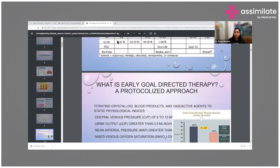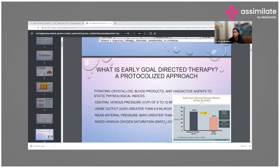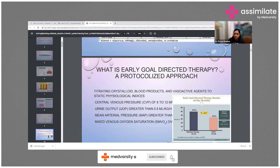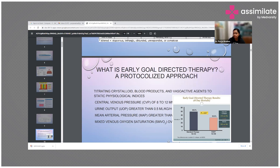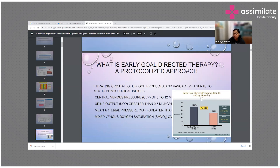There was a well-known protocolized approach called EGDT — Early Goal Directed Therapy — which suggested titrating crystalloids, blood products, and vasoactive agents to static physiological indices: central venous pressure of 8 to 12, urine output greater than 0.5 ml per kg per hour, mean arterial pressure greater than or equal to 65, and mixed venous oxygen saturation of 70%.